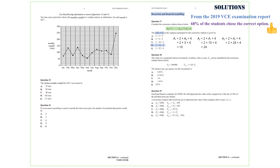Question 18. The value of a compound interest investment in dollars after N years, VN, can be modeled by the recurrence relation: V0 equals 100,000, and V(N+1) equals 1.01 VN. The question is asking for the interest rate per annum for this investment. We are going to look at the number in front of VN, which is 1.01.